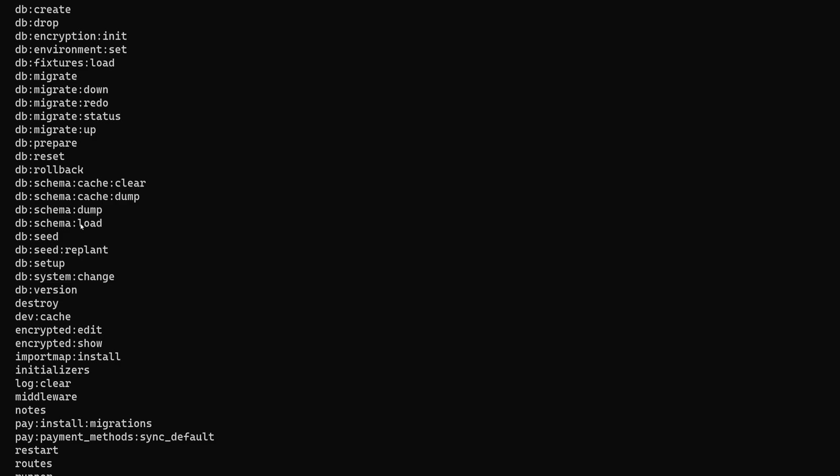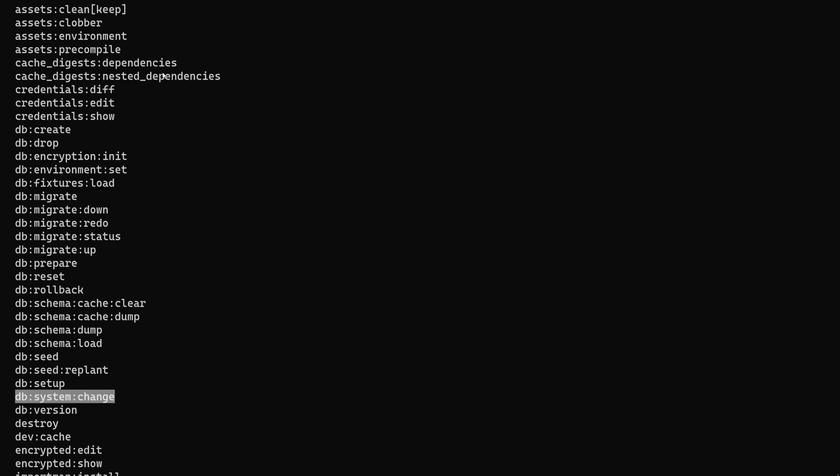Because some of these are really good, like the db:system:change command which lets you change to postgres off of SQLite if you accidentally set it up wrong every single time you make a rails app. There's also other commands that you can just look through and sort of get an idea for what they do.